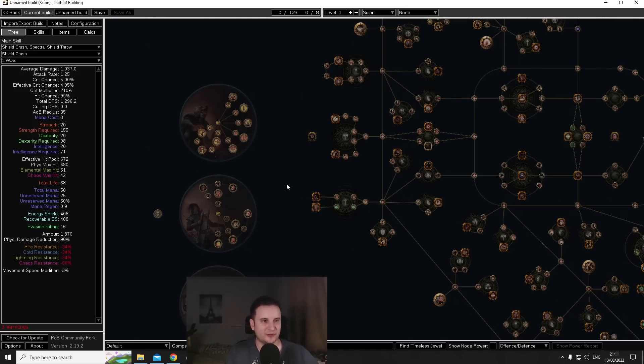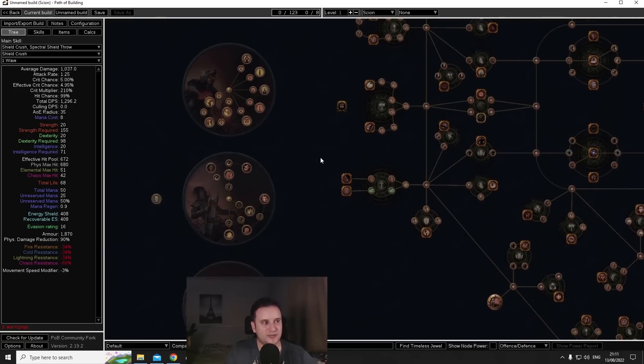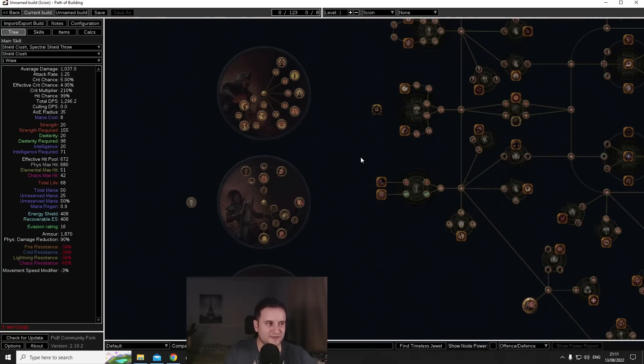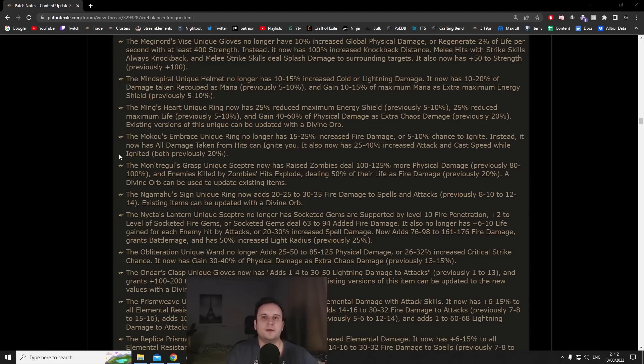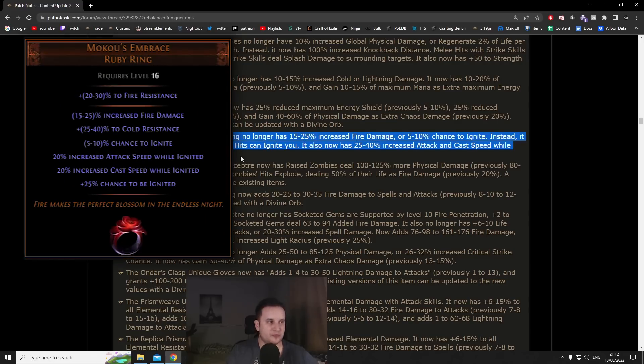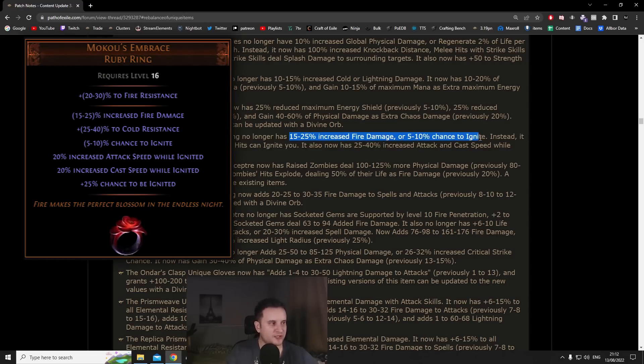Overall I just think this is going to be an extremely strong endgame chest. There's two more chests though that I think are even crazier which are going to come later, so that's why this isn't higher on the list. Unique body armors are actually extremely competitive this league but other than that Lightning Coil will be a defensive powerhouse.